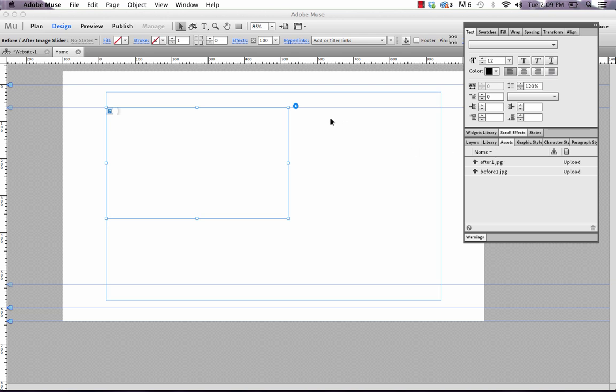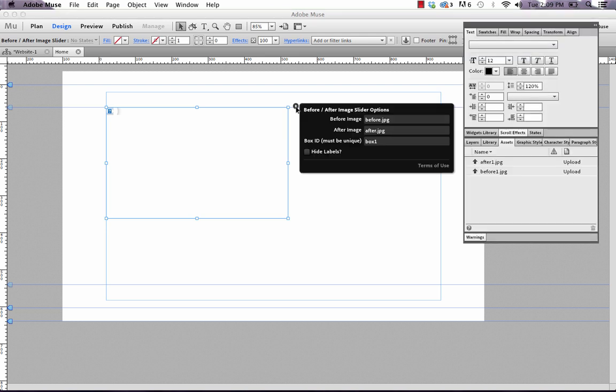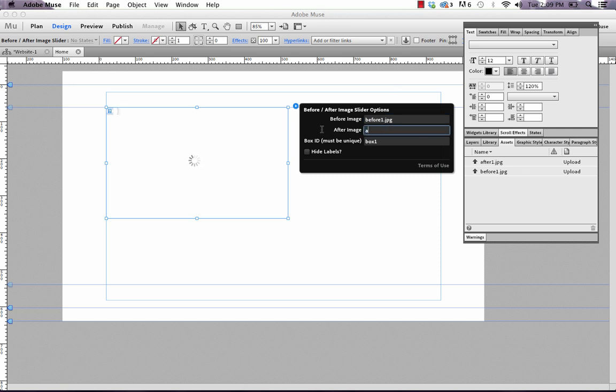So then the next thing we need to do is we need to link those assets to the widget. And the way that you do that is in the flyout panel for the widget, you've got before image and you just need to enter a name. So in this case, it's before one.jpg. And in the after image, of course, after one.jpg.